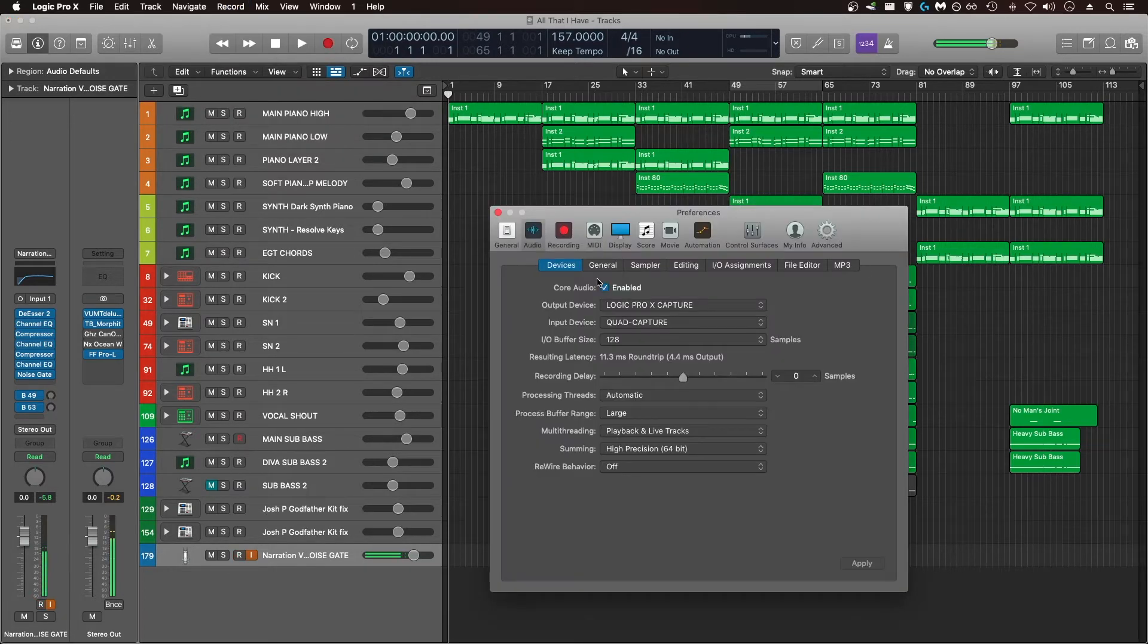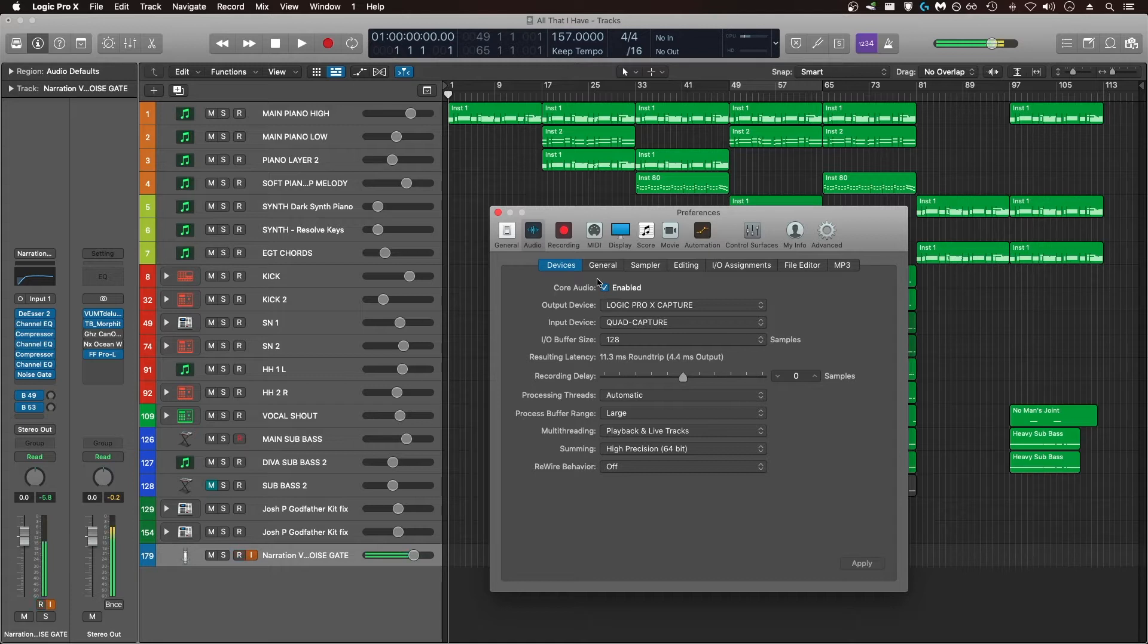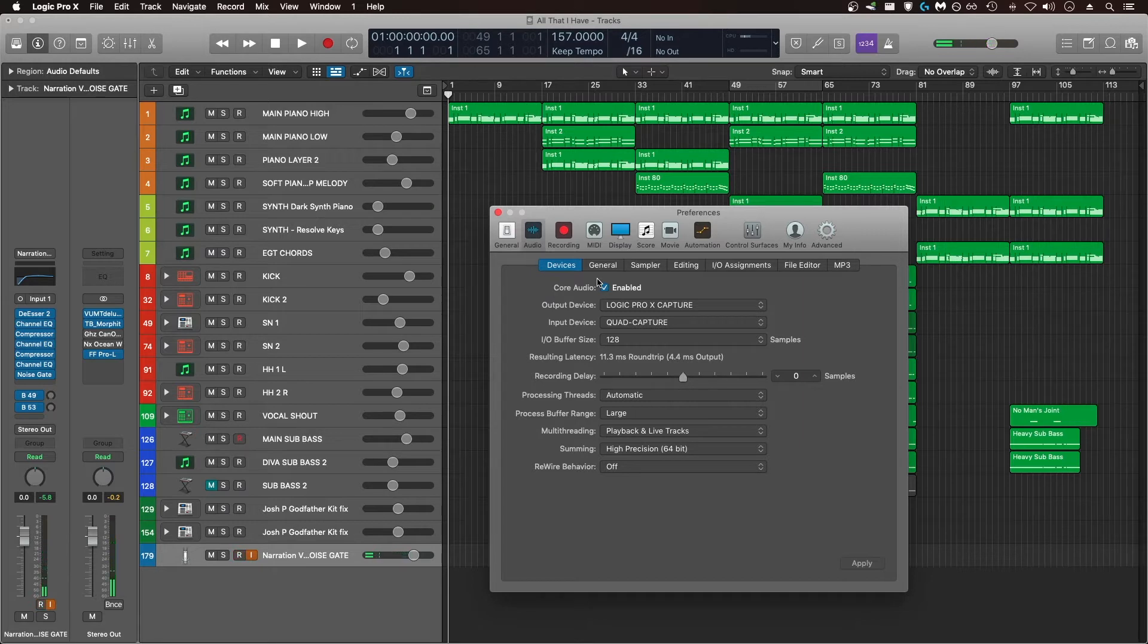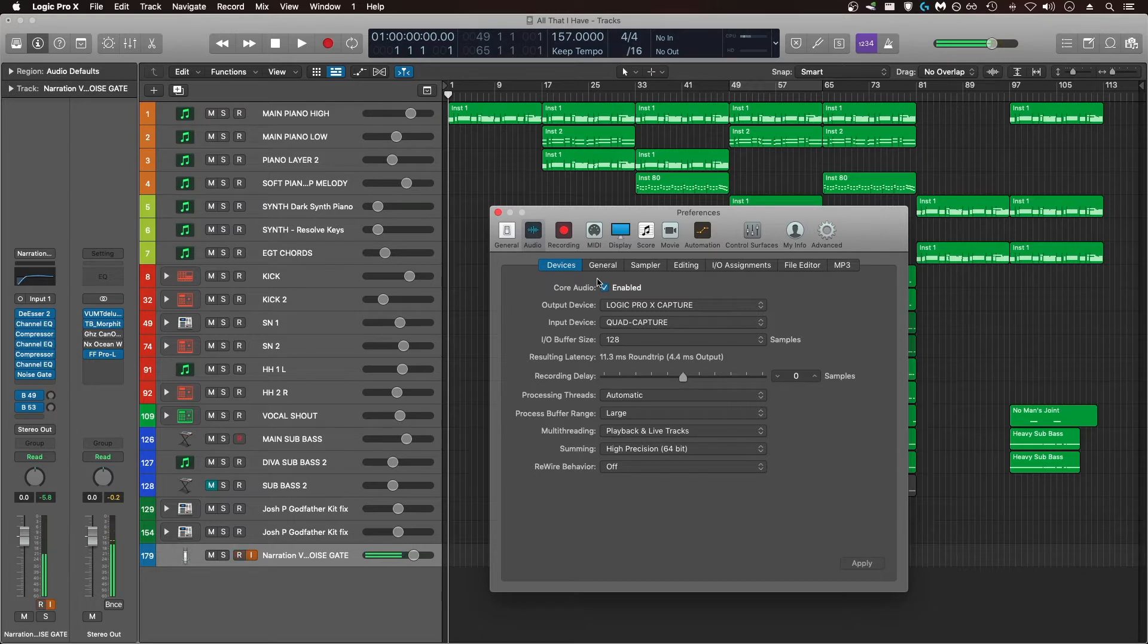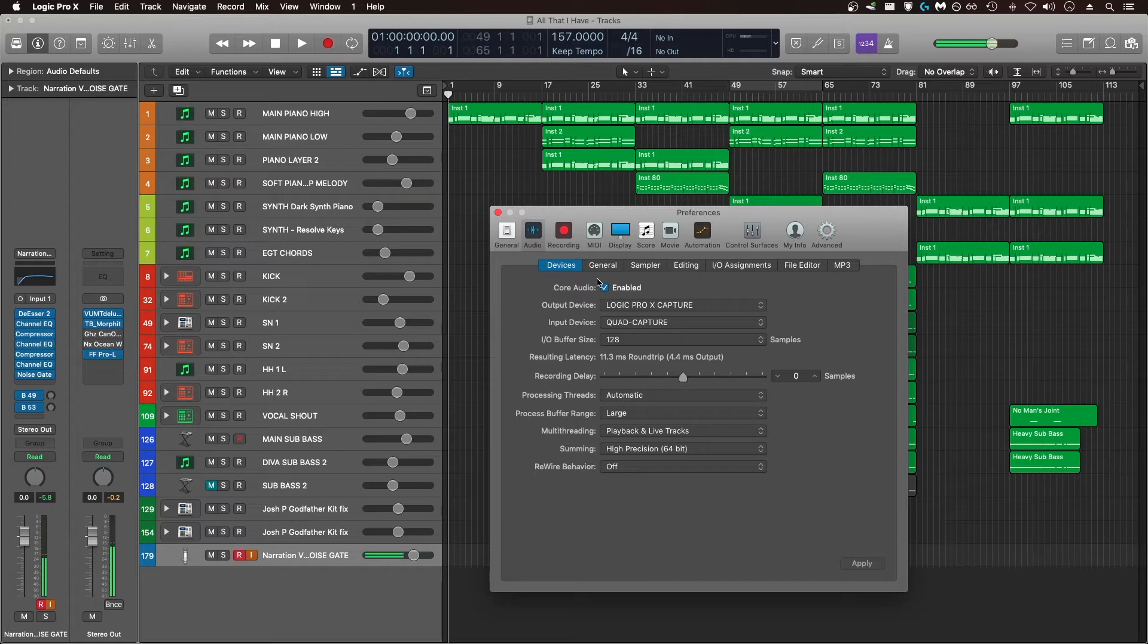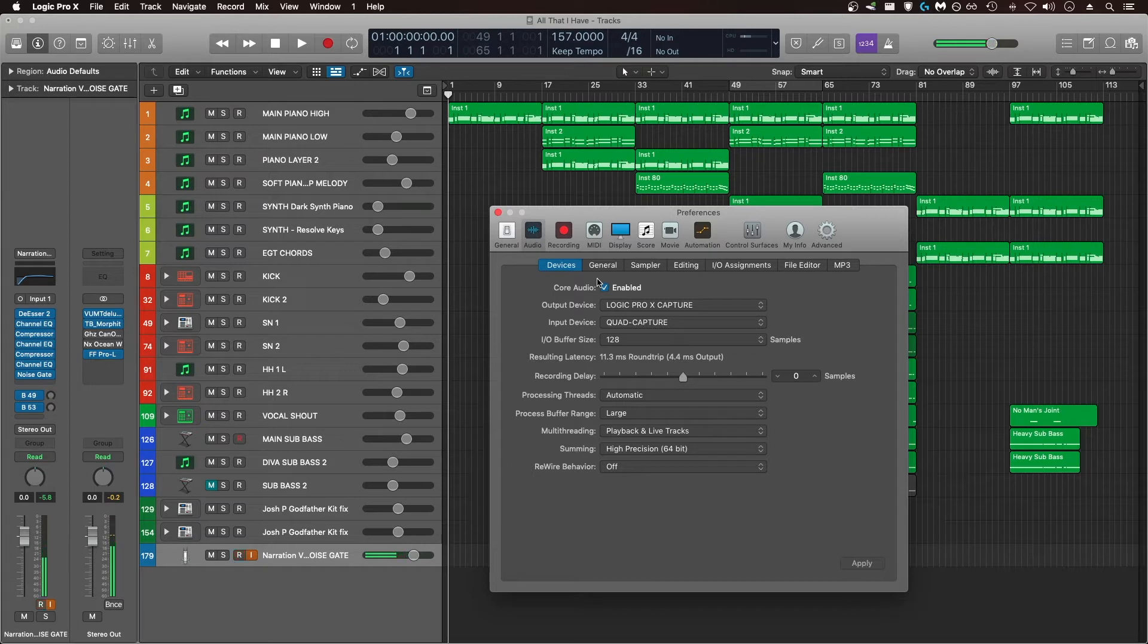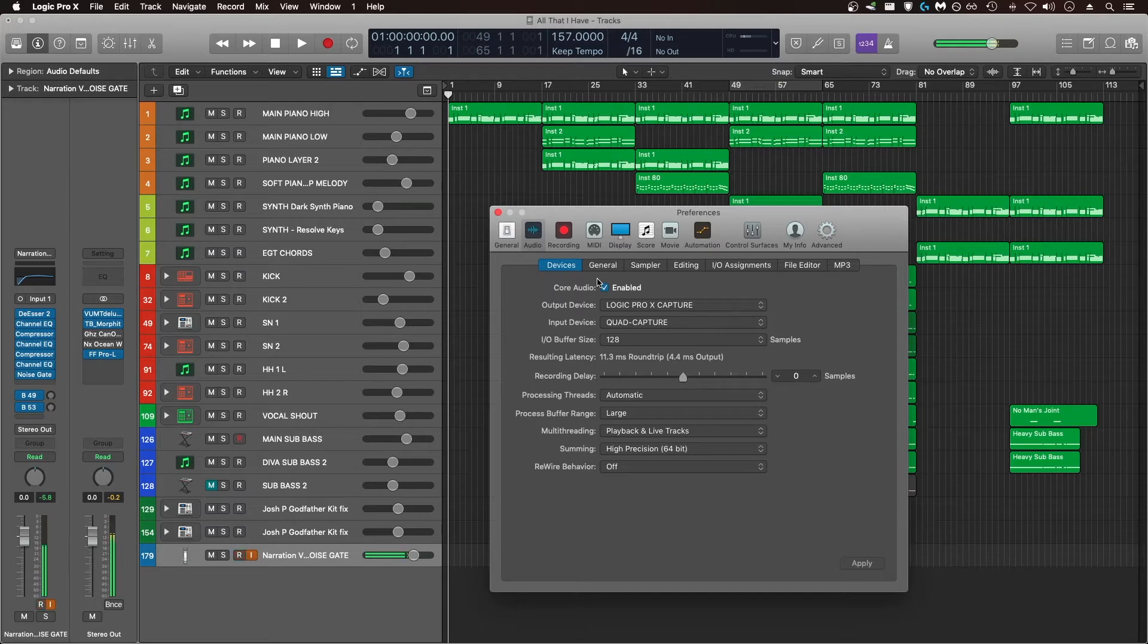Back in preferences and audio, you're going to have an option called processing threads. Most of the time you can leave this to automatic, especially if you have no other applications open while running Logic. What processing threads means is how many cores of your CPU are you allowing Logic to use to process all of your audio. Leaving processing threads set to automatic with no other applications open on your computer is going to allow Logic to utilize as many cores and threads as possible when working on your project. But if you are running other programs at the same time as running Logic, you can manually set how many threads you're going to allow Logic to use. The more threads you dedicate to Logic, the better the performance you're going to get out of the program.